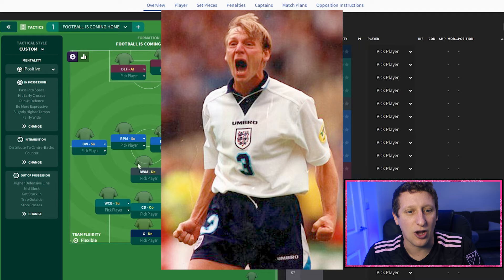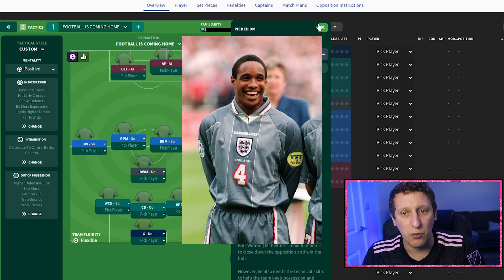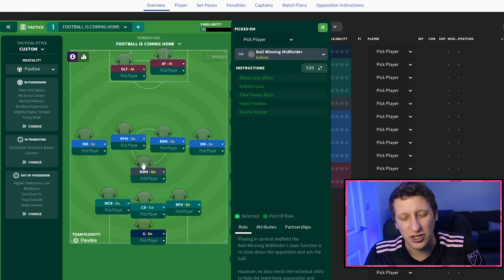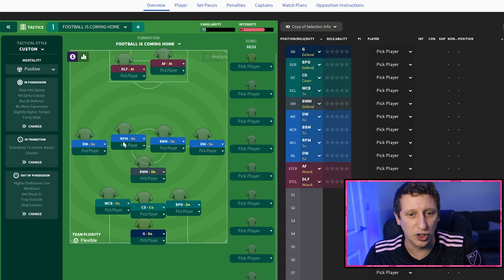Gareth Southgate stayed very central - a dropped-off central defender on defend. Then we've got Stuart Pierce as a wide centre-back on support, again no player instructions. The Paul Ince role could be anything - a DM, an anchor - but not a deep-lying playmaker. Something physical: I've gone with a ball-winning midfielder on defend.